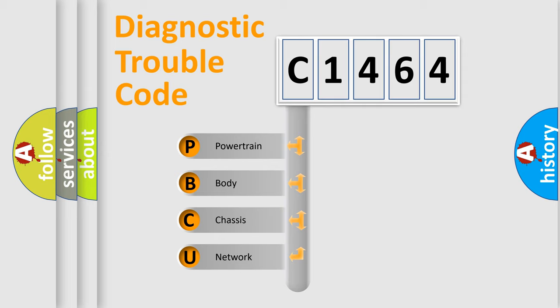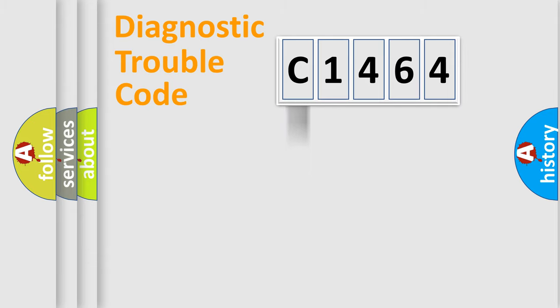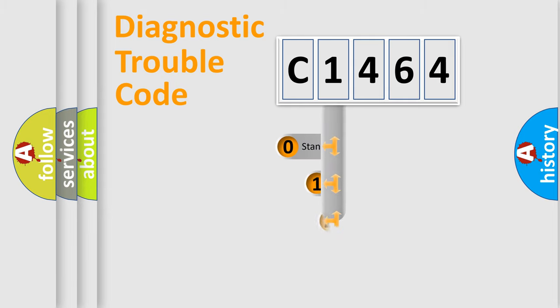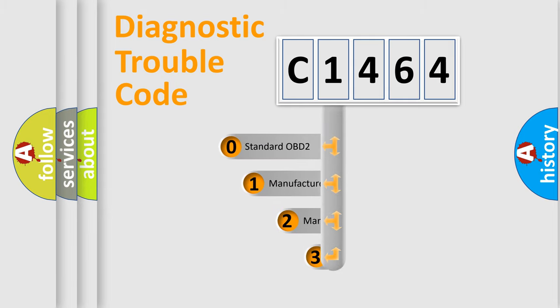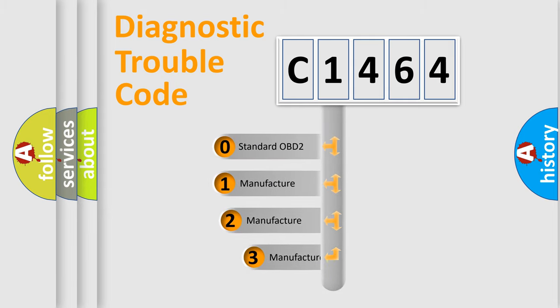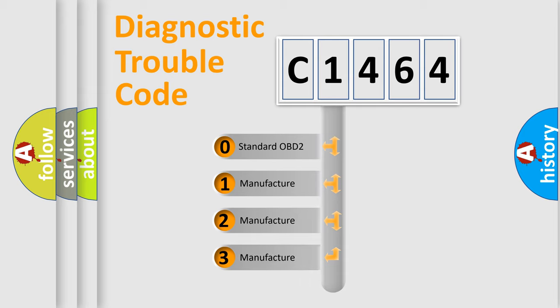We divide the electric system of automobile into four basic units: Powertrain, Body, Chassis, and Network. This distribution is defined in the first character code.